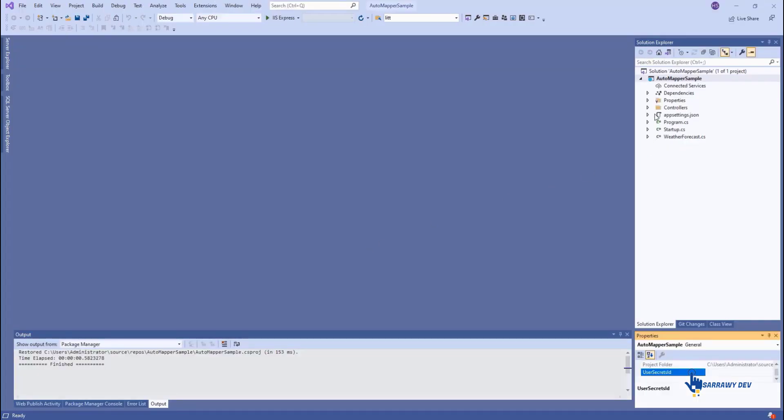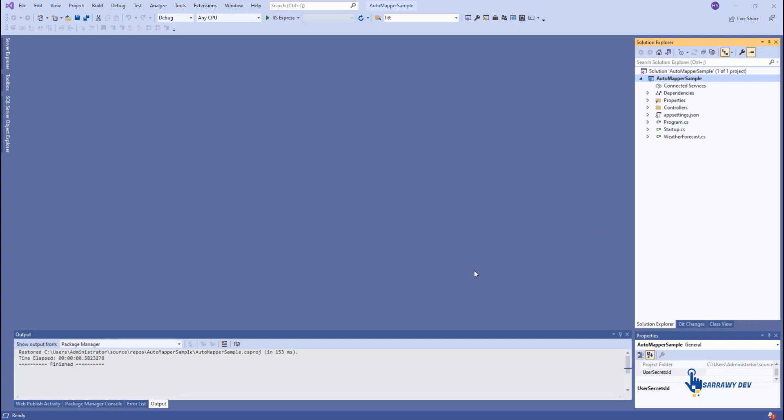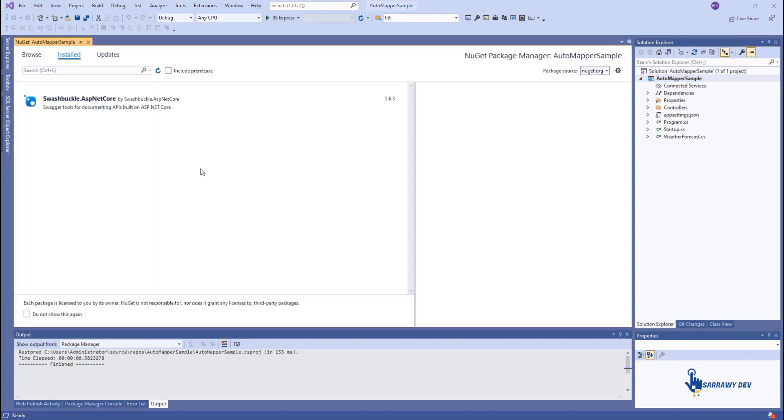Install the AutoMapper NuGet package by right-clicking on the project and clicking on Manage NuGet Packages.